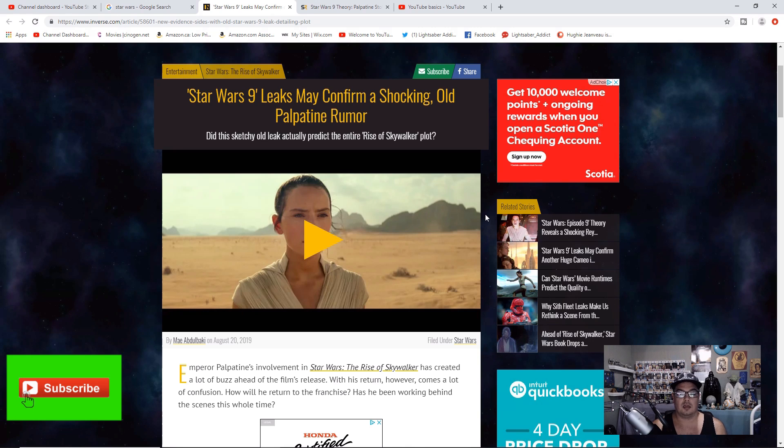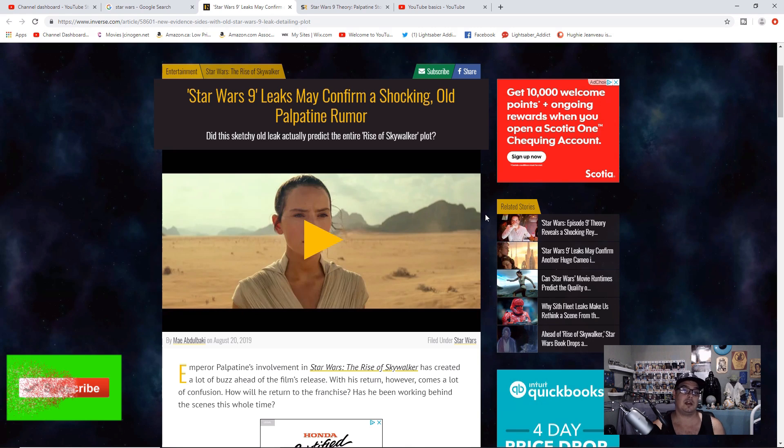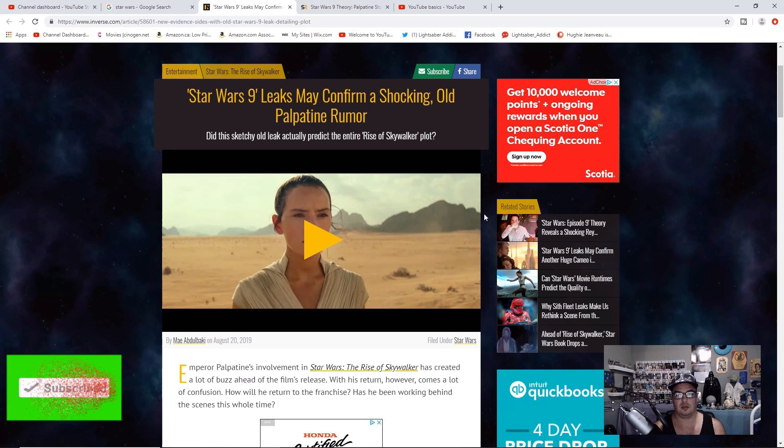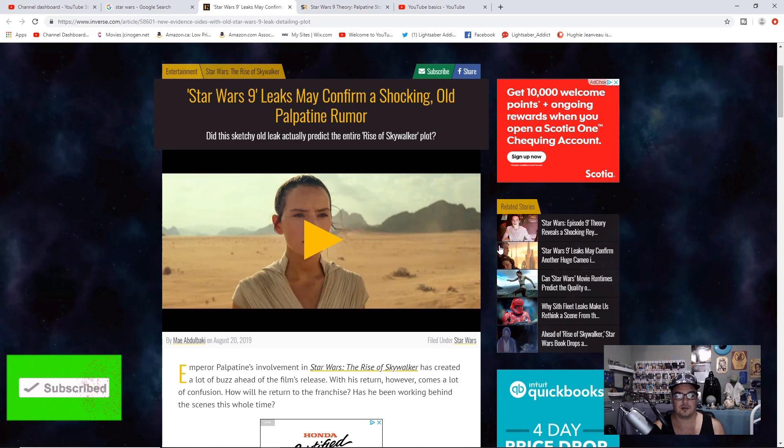Today we have an article from Inverse.com titled Star Wars 9 leaks may confirm a shocking old Palpatine rumor. If you like this kind of content, consider subscribing. It helps out the channel a lot. Now let's get into this.